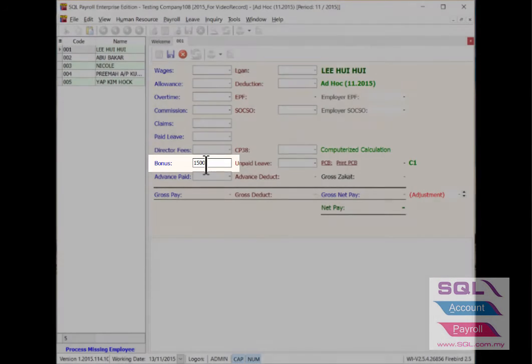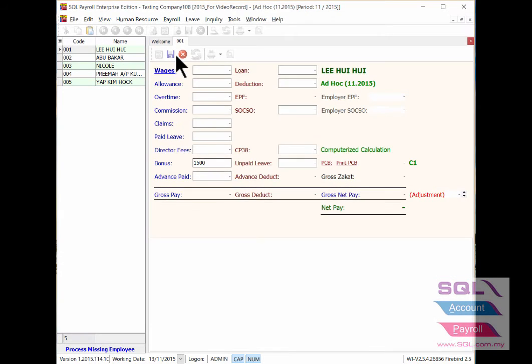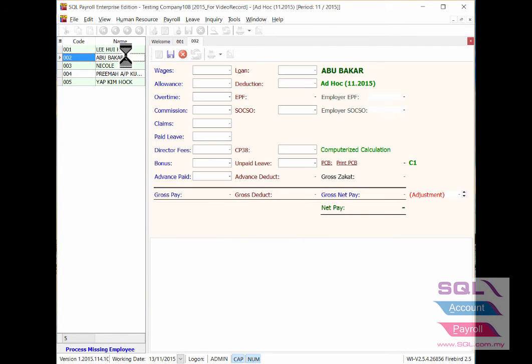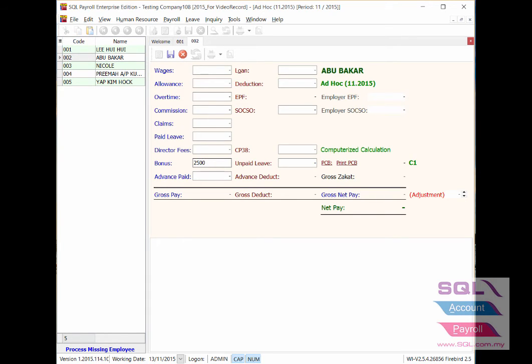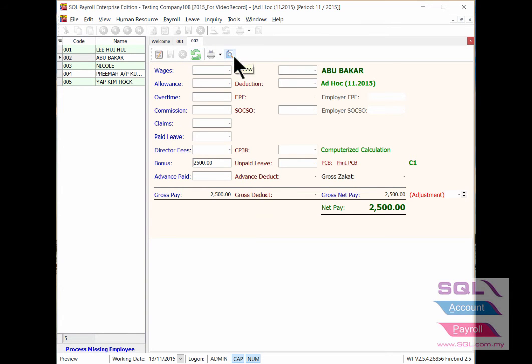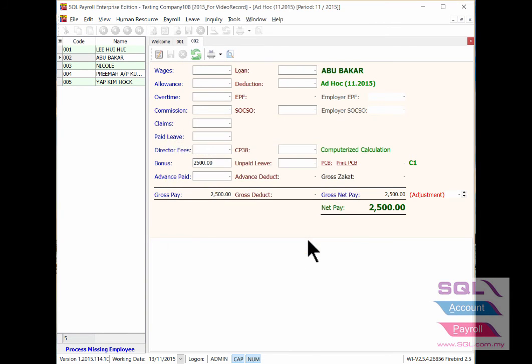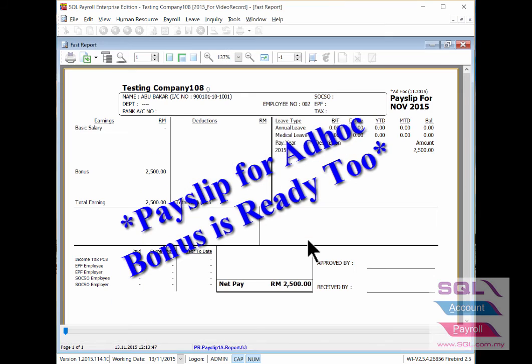So to input the bonus amount, you may double click the employee name and input under the bonus column directly, then you save it. Same with the next employee to input the bonus info, double click the employee name, update under the bonus column for the amount, and then save it. You are able to print a payslip for the ad hoc bonus.